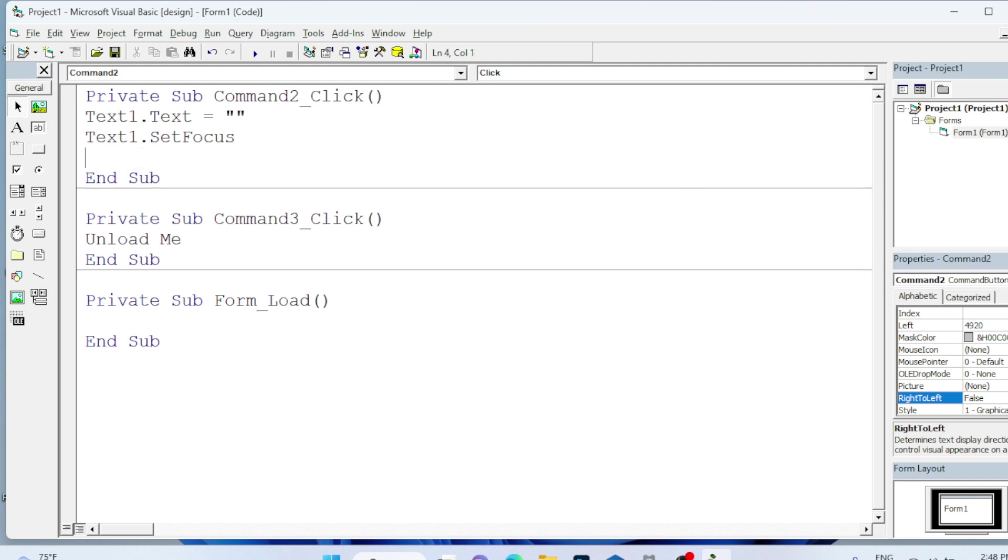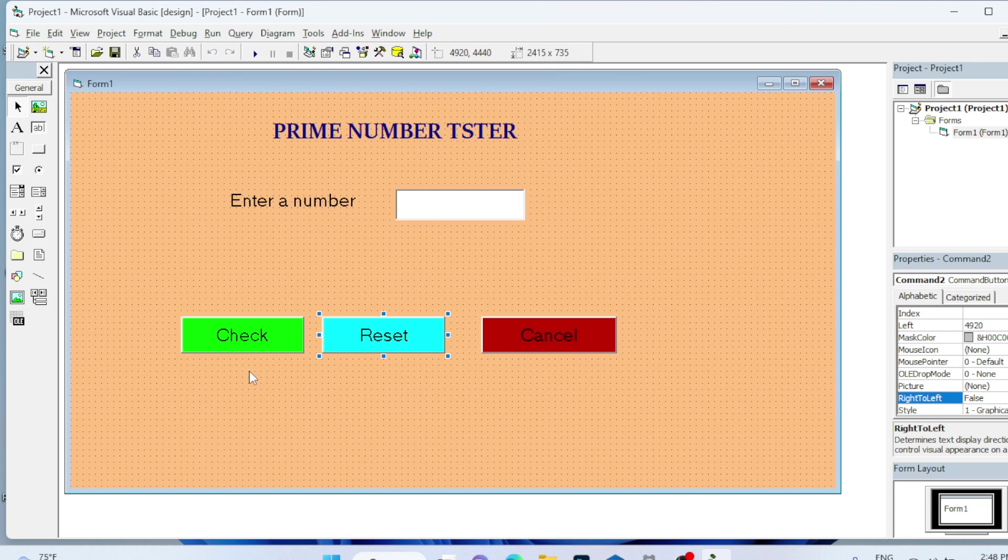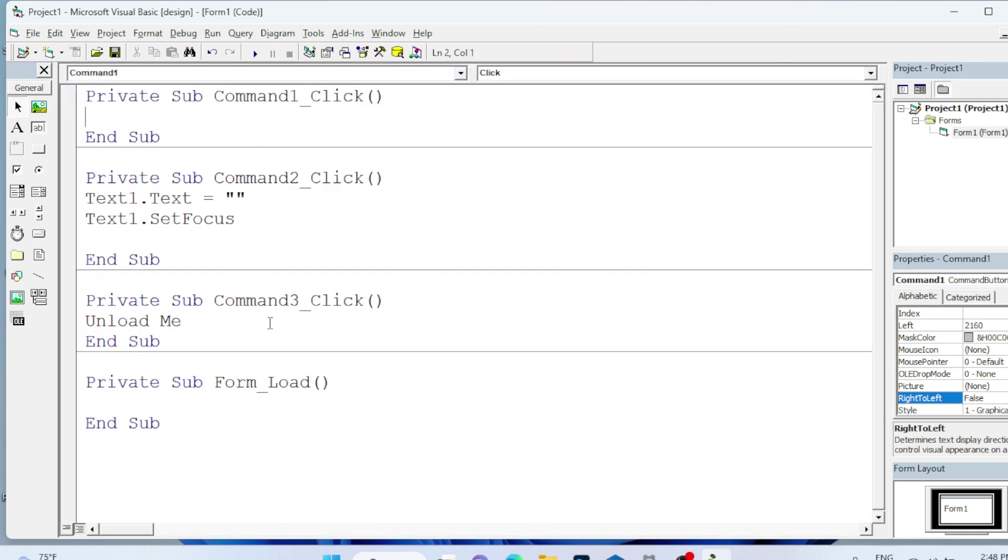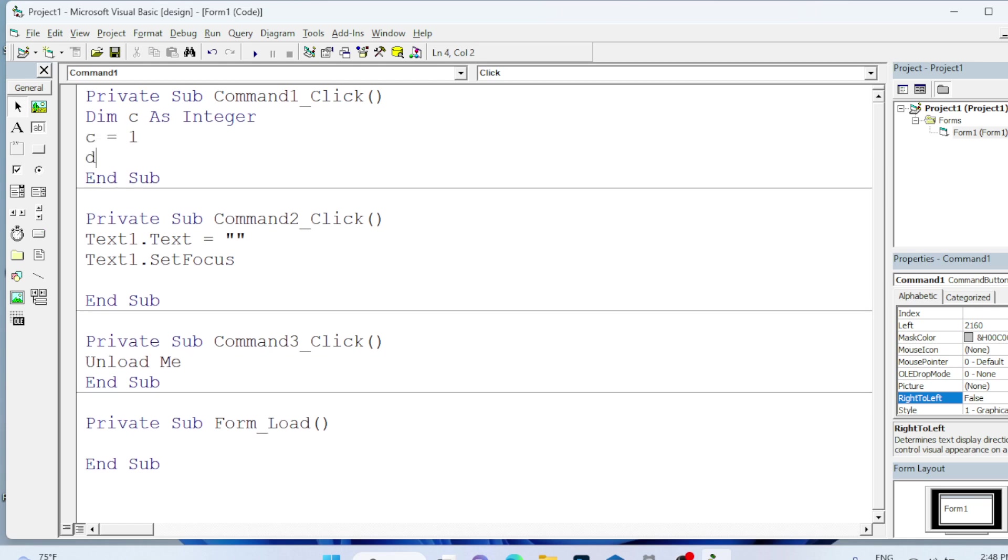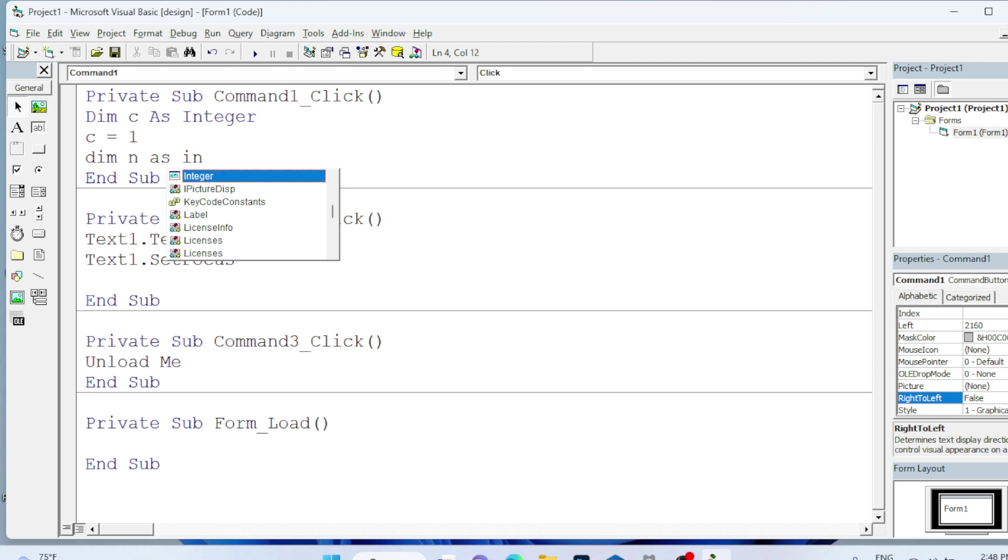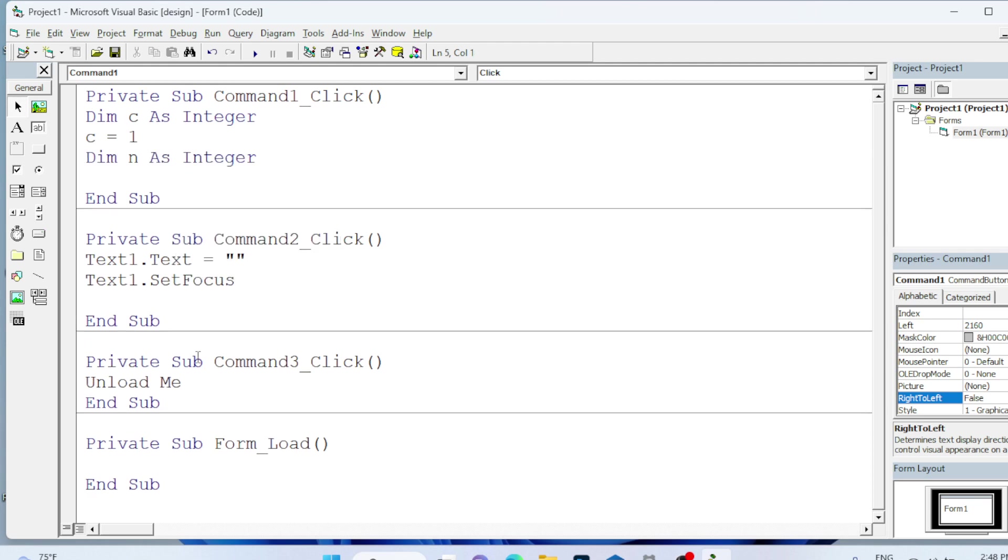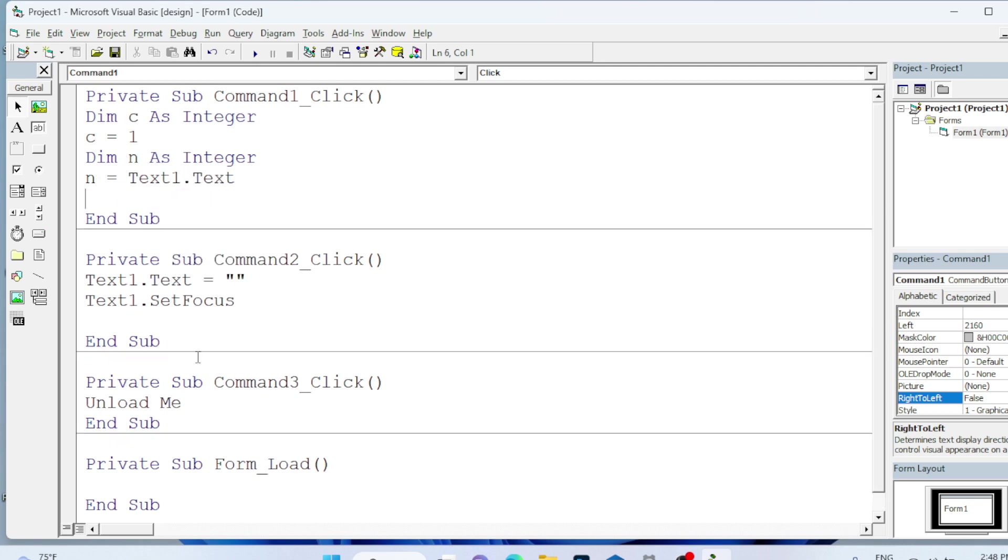Finally we will code the logic. Dim c As Integer. c equals to 1. Dim n As Integer. The n value I will initialize from the values stored in Text1, Text1 dot Text. For the logic, For i equals to 2. The i value is not starting from 1 because it can divide all the numbers, so we will start from 2. I will give n minus 1.